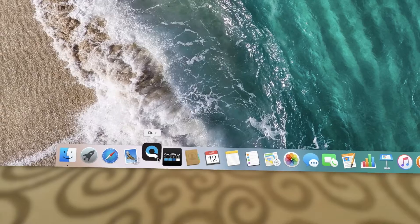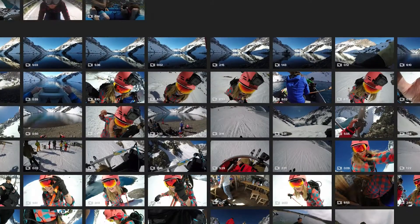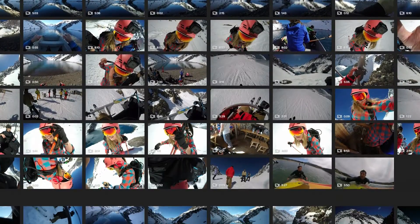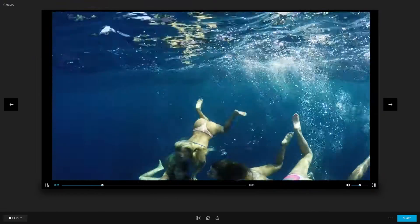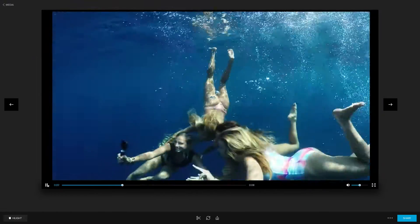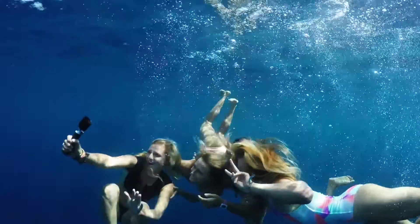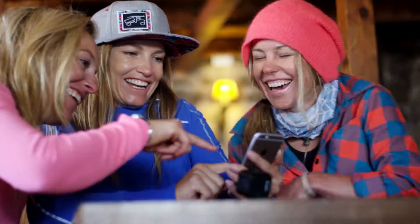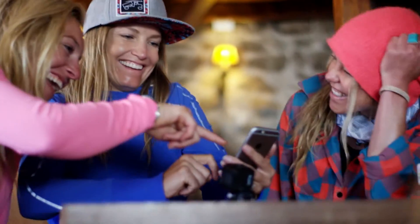Enter the Quik desktop app. It's the easiest way to get your footage off your camera so you can check out your shots, make awesome videos, and share those moments with your friends.